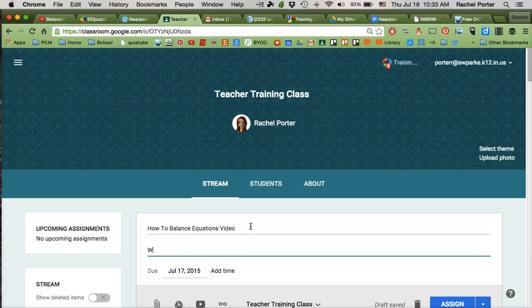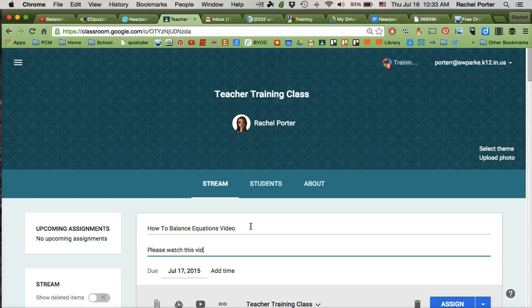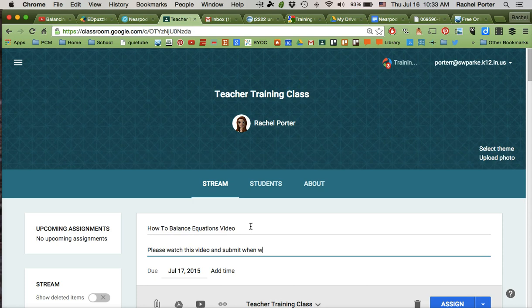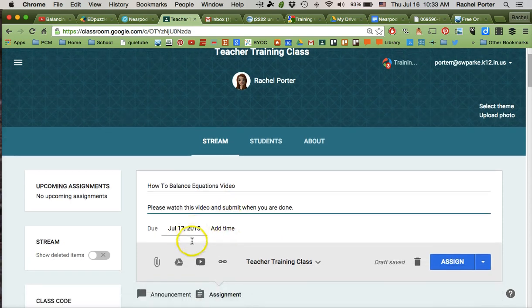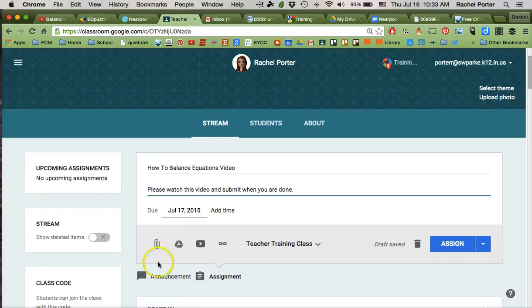Submit and put it in here and then I'm going to tell them to please watch this video and submit when you are done. Something like that. I can give it a due date and all that kind of thing.